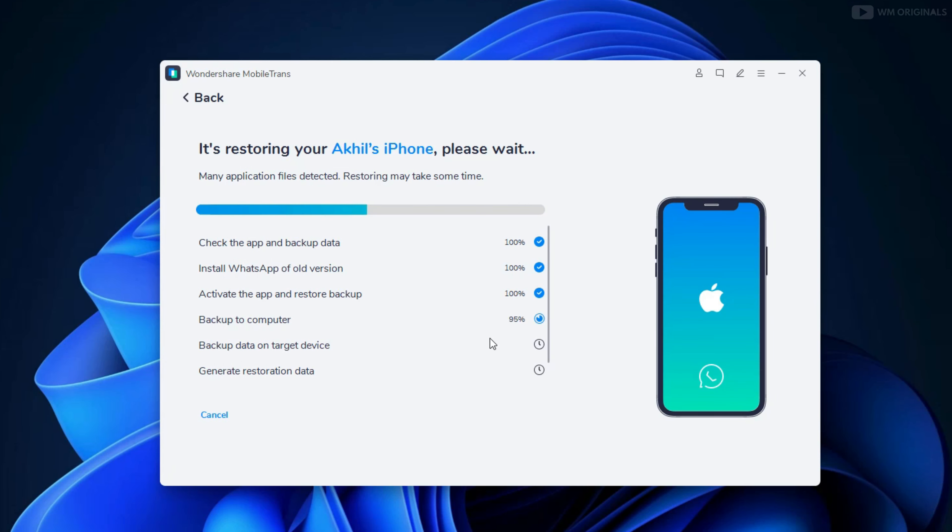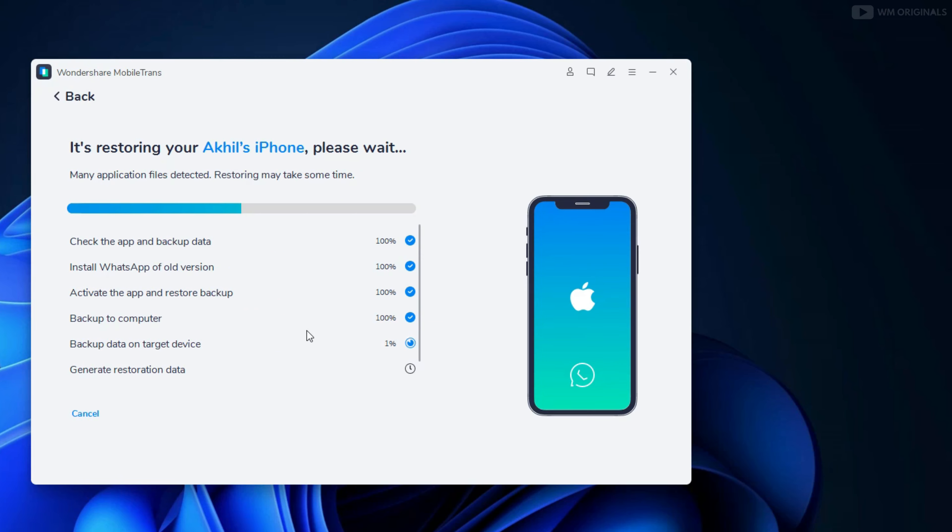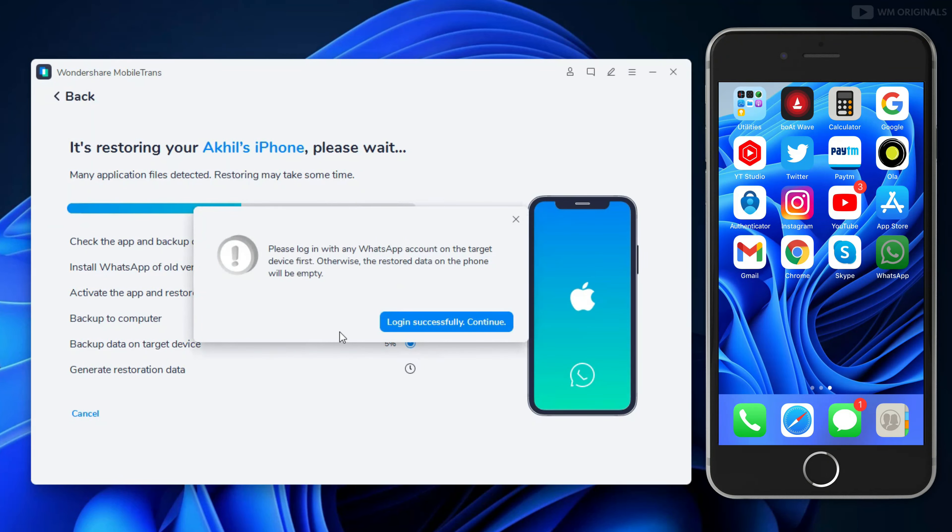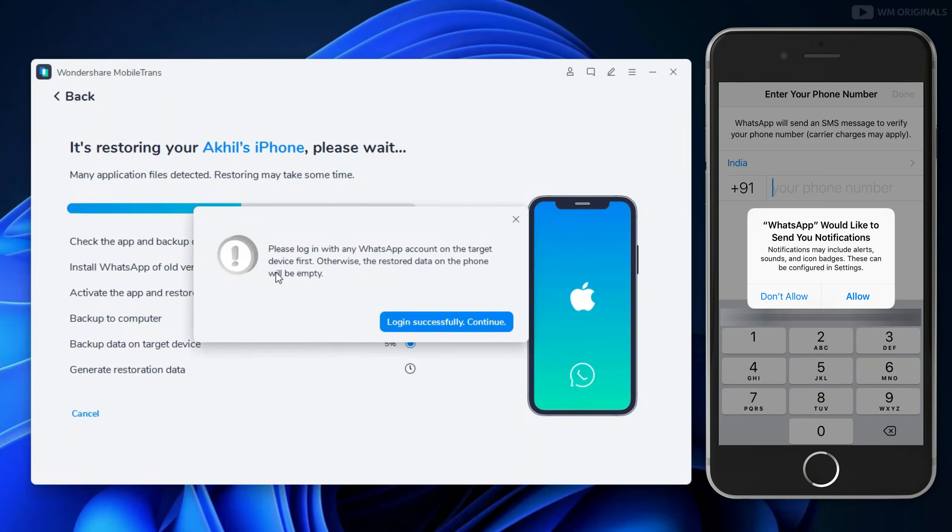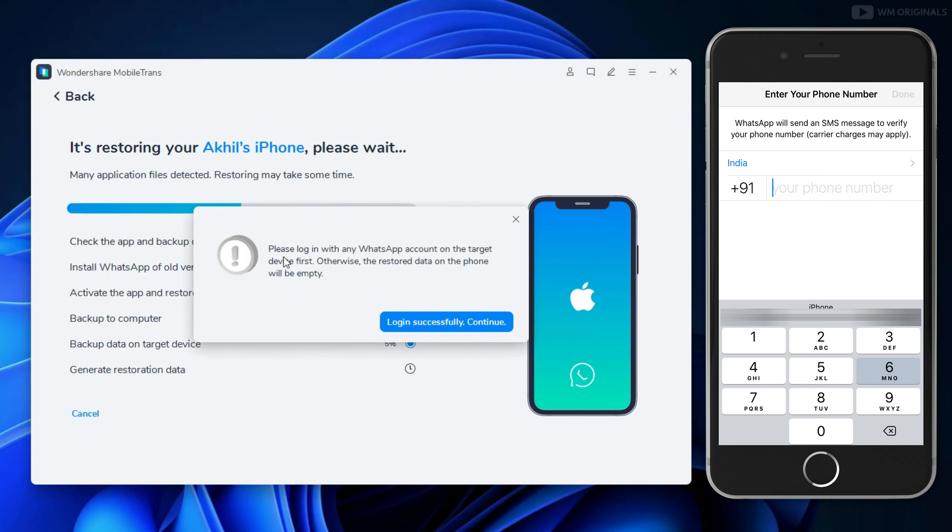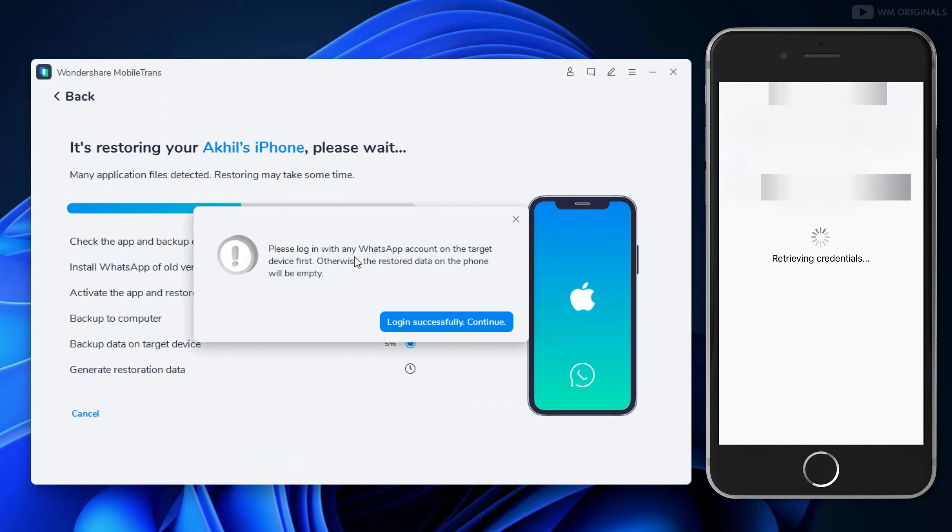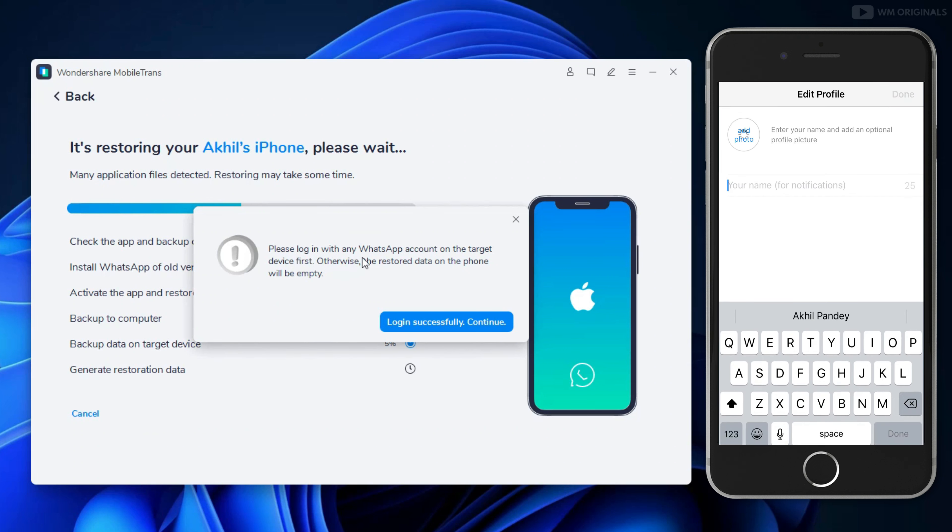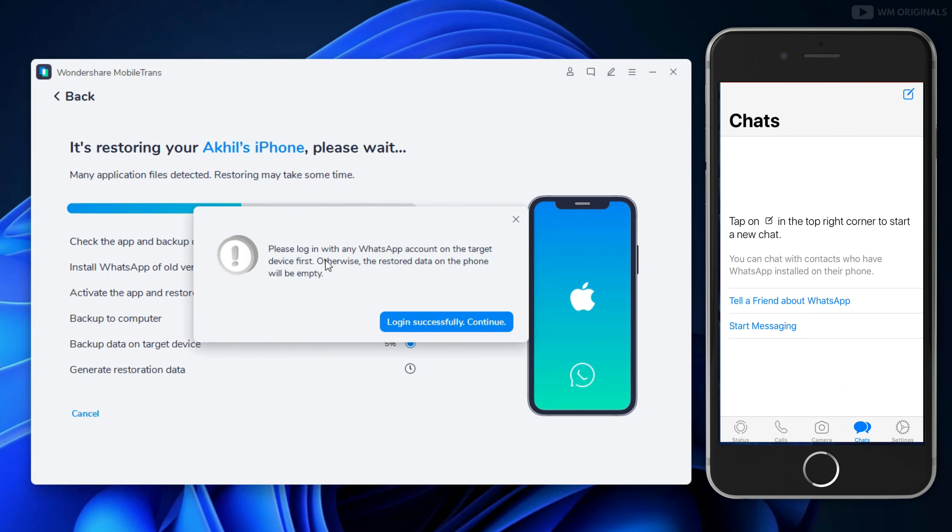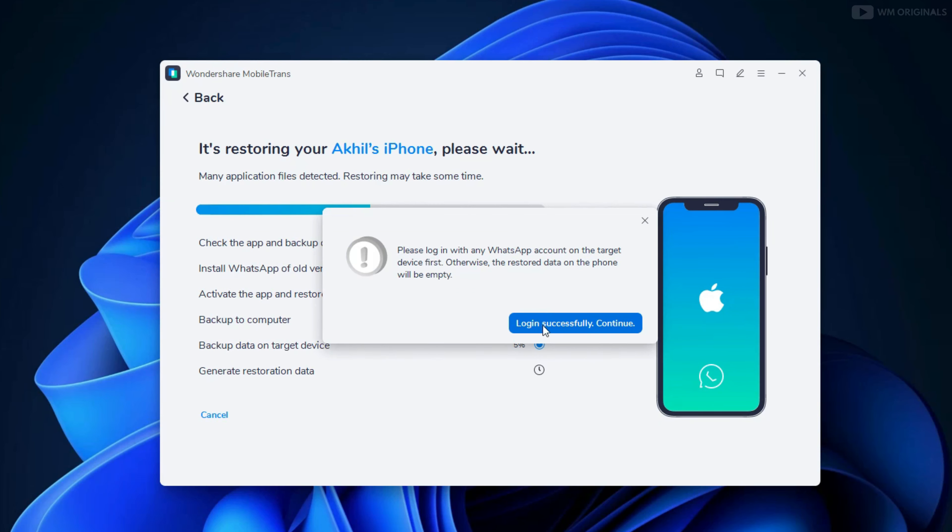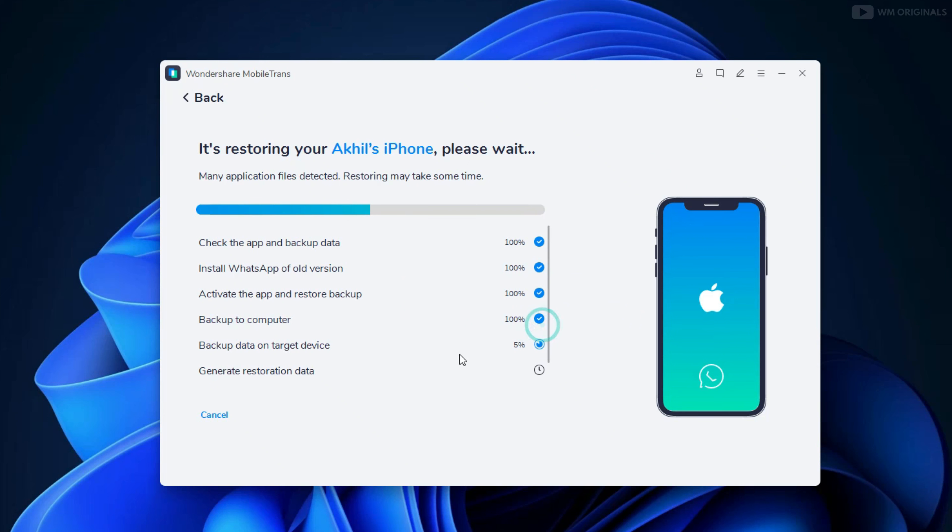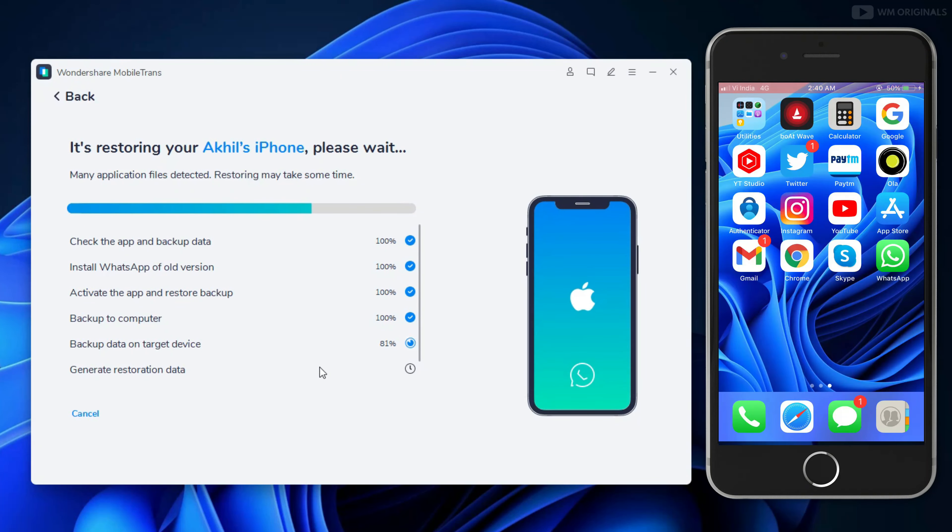Now it will backup WhatsApp data on computer, and now we will be required to login on iPhone with any number. I am using the same number. See, now I have activated WhatsApp on iPhone and it does not have any WhatsApp chats as of now. After this, click on Login Successfully Continue. Now it will backup data on target device, which is our iPhone now.